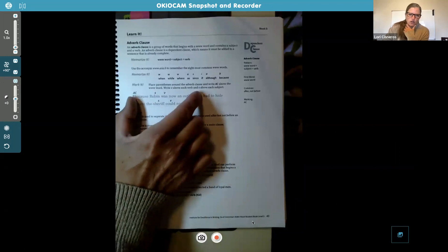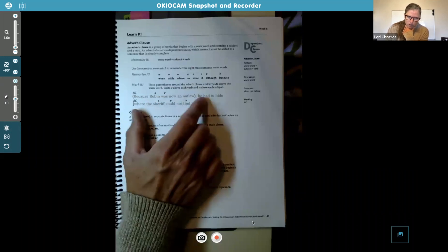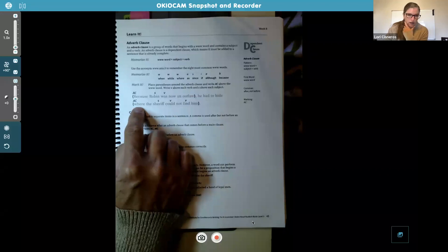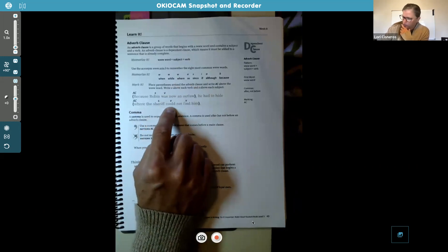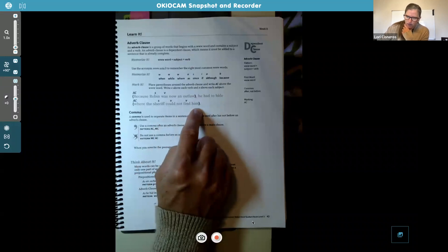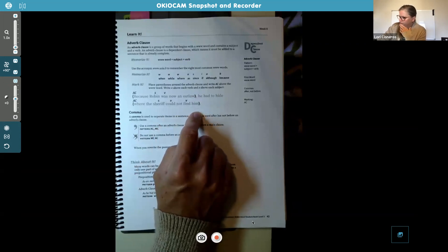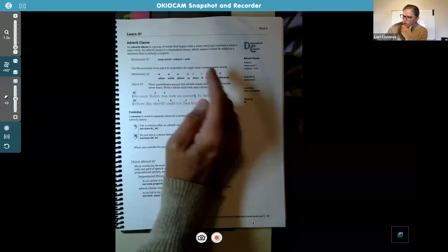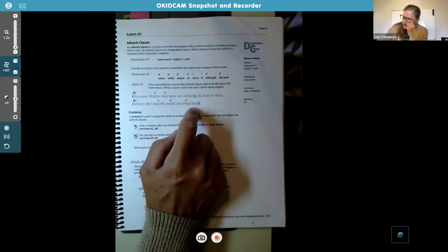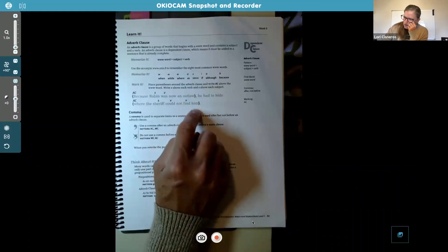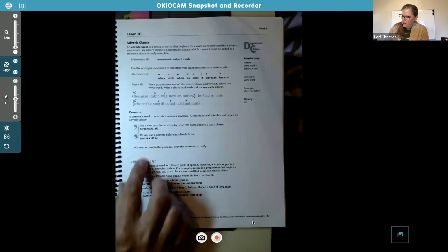'Where the sheriff could not find him' — where is the www word, sheriff is the subject, and 'could not find' is the verb. The clause doesn't end at the verb — it ends at the whole clause, including nouns and pronouns like 'outlaw' and 'him.'